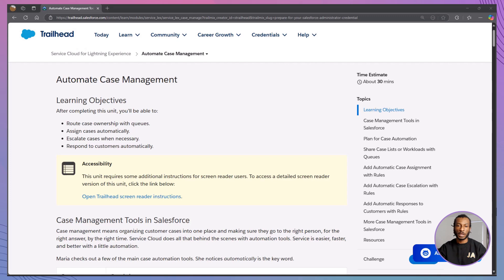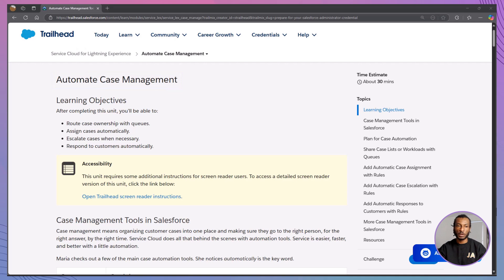Today, we're diving into one of the most powerful parts of service cloud, automating case management. We'll walk through how to set up queues, assignment rules, escalation rules, and auto-responses.